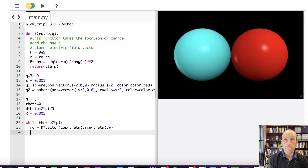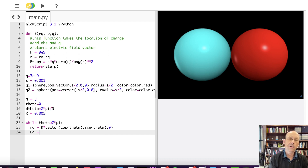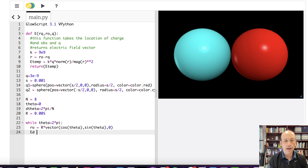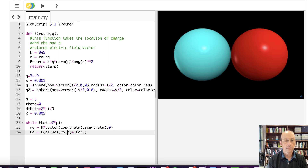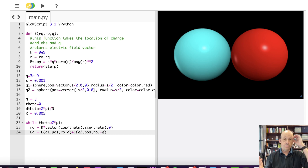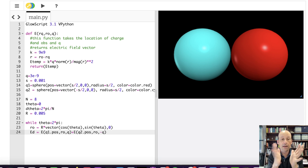Now I need to determine the electric field vector. I'm going to say ED for dipole. First I need to find R1. So I'm going to say ED for the negative charge is going to be equal to EQ(Q1.pos, R0, negative Q), plus EQ(Q2.pos, R0, Q) — that's the positive one. Right? I just take the electric field due to my two point charges and add them together. That's my electric field.